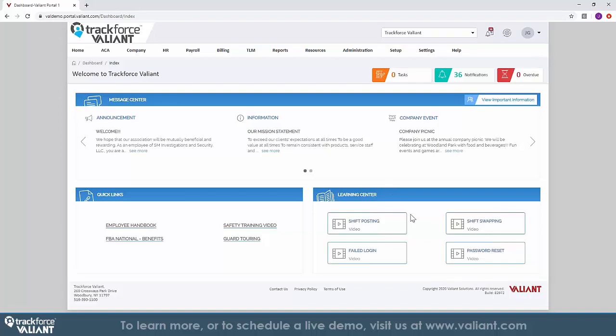Within the portal you can access our full breadth of applications including Affordable Care Act compliance, HR management, time and labor management, payroll, billing, and reporting.